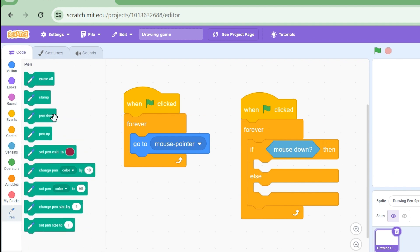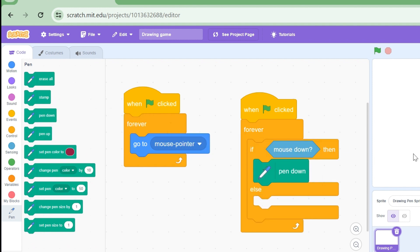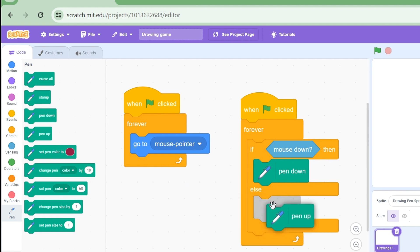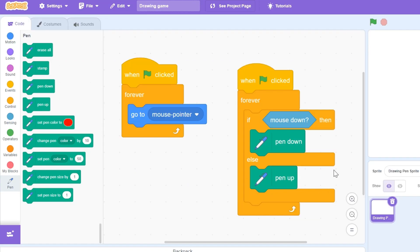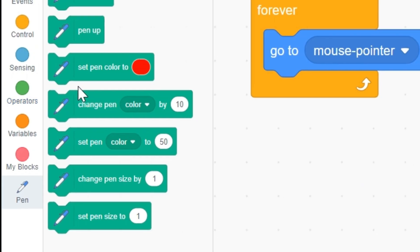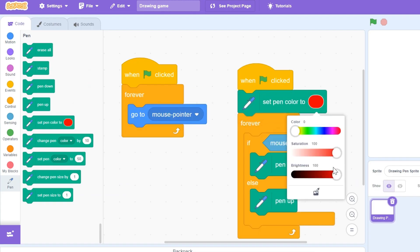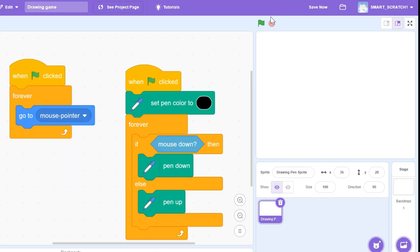I'm going to the pen extension and dragging the 'pen down' block. So if our mouse is down, this pen down block will draw. Whenever our mouse is up, the pen should also be up. Now let's set our basic color. In the pen extension, I'll use 'set pen color' — instead of red I want to set the color to black.